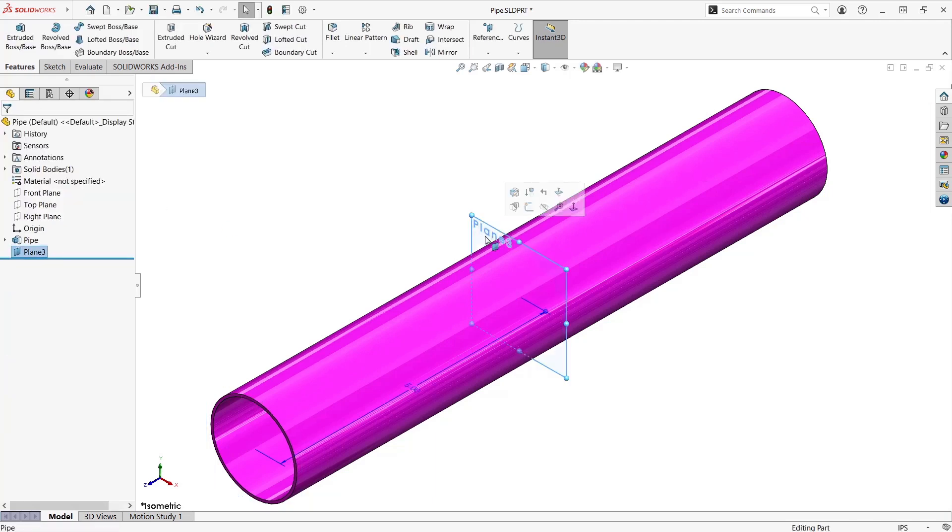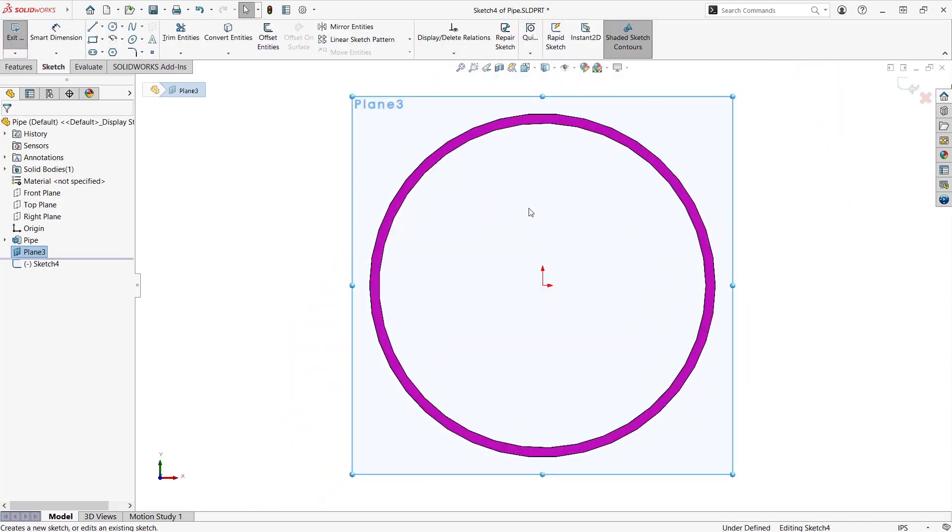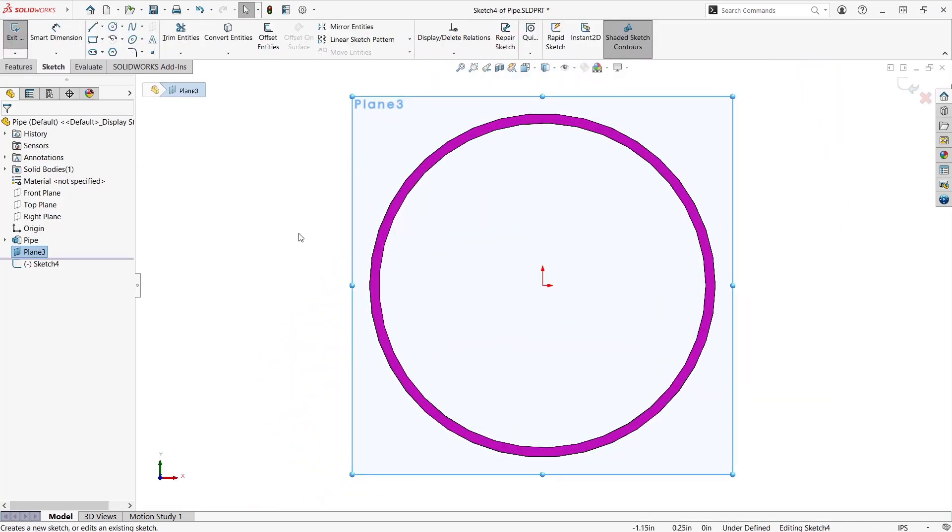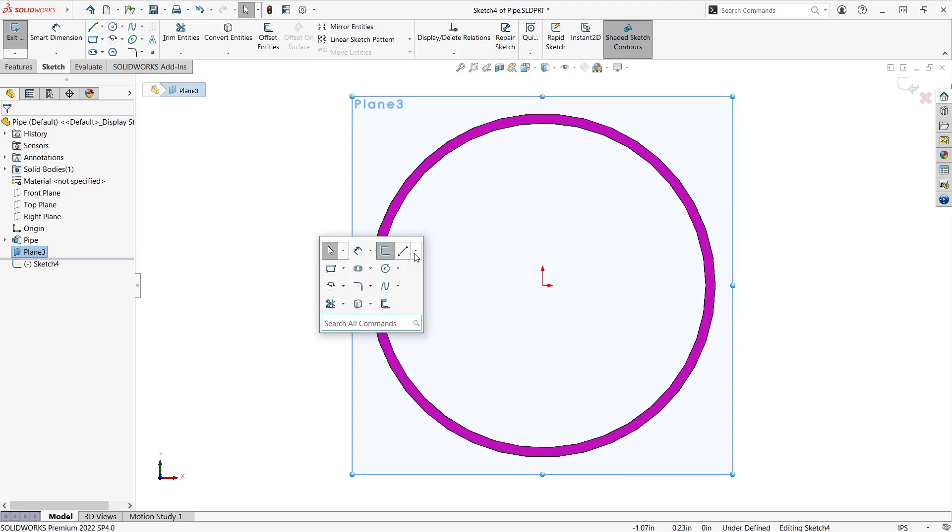Once we offset that plane we're going to start a sketch on that plane. Once we start a sketch we're going to first create reference geometry using a centerline.